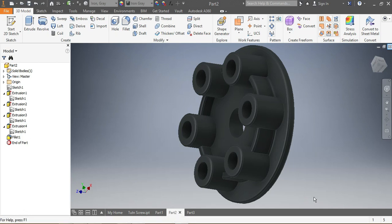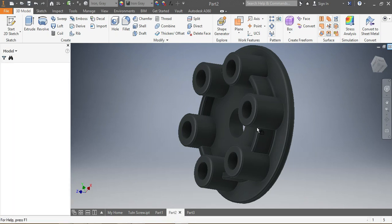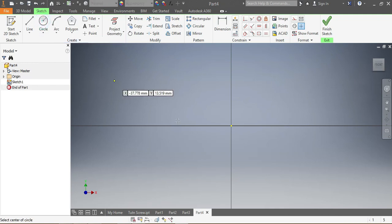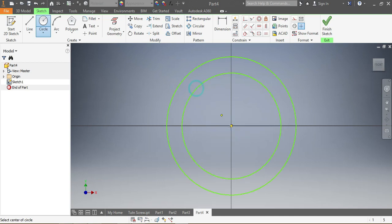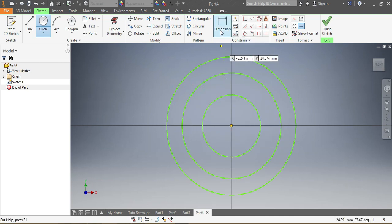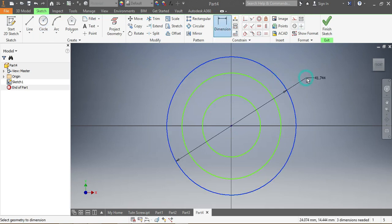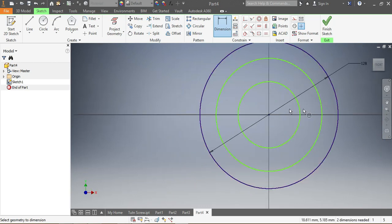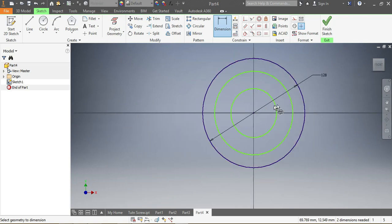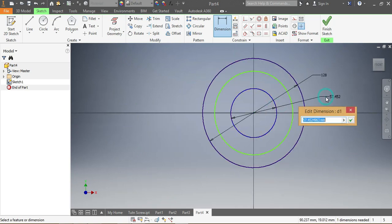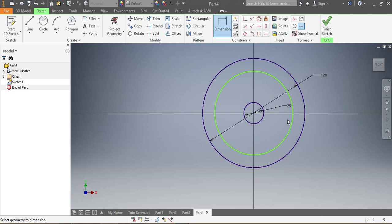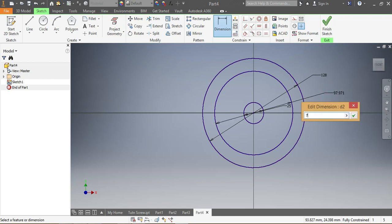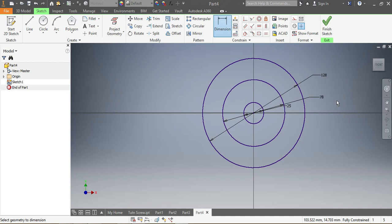Once we are on our drawing board, we start with the circles. My first circle, my second, and my third. The biggest circle needs to be 128 millimeters, my smallest one needs to be 25 millimeters, and this middle one needs to be 78 millimeters.